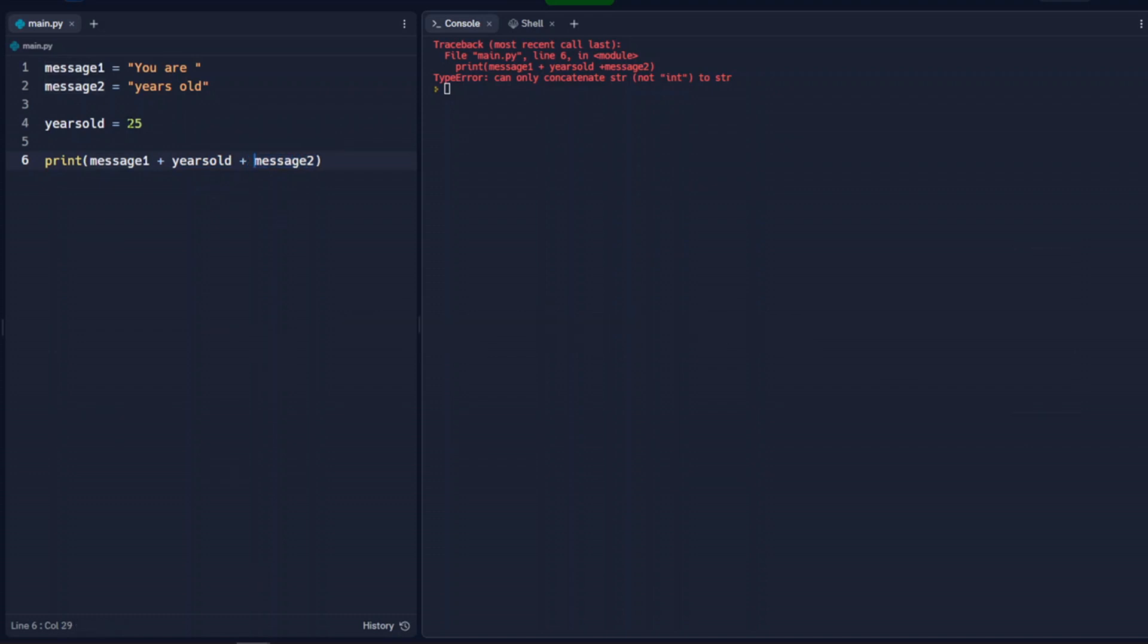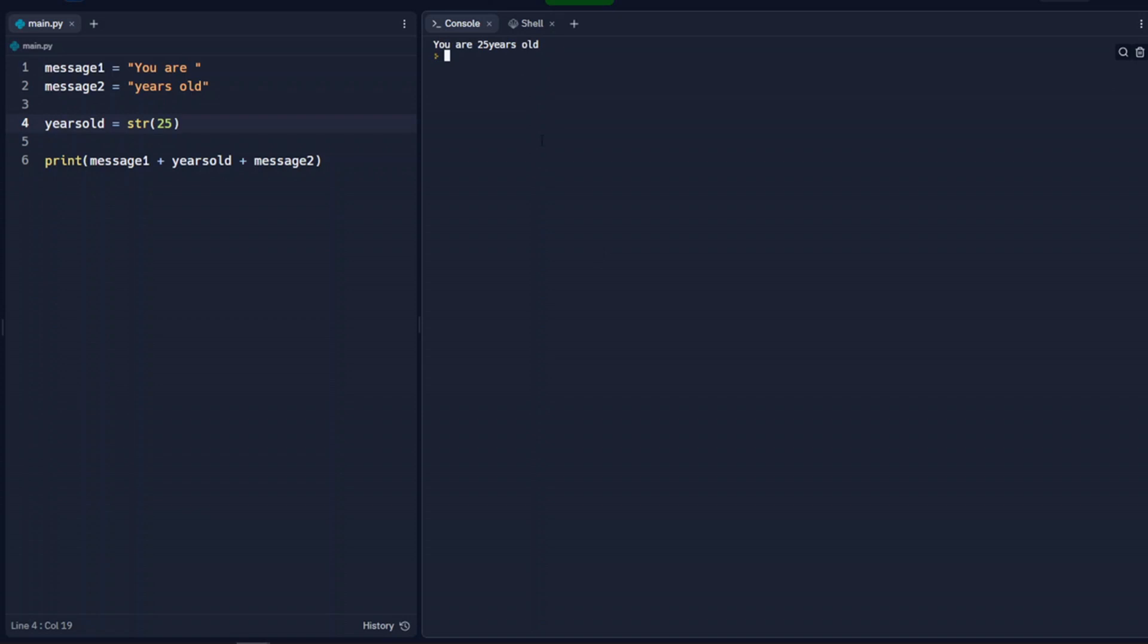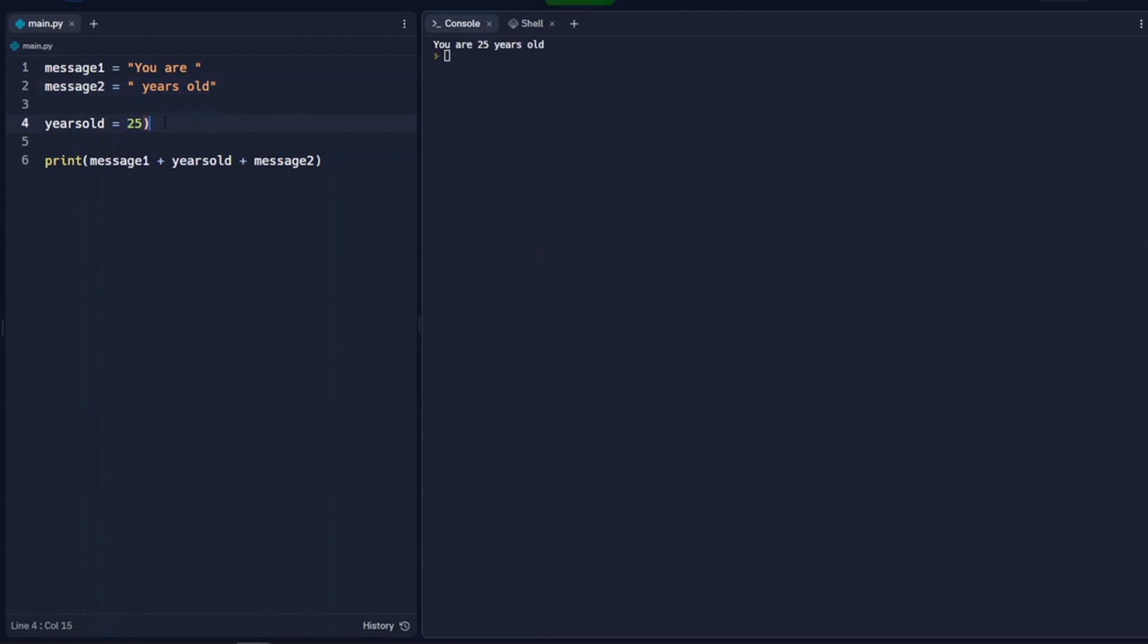So one way we can make this work is we can come up here to the variable itself that has this integer and we're going to turn it into a string. So it's str. And now Python's looking at this as a string, not as an integer. So we run that. We get you are 25 years old. Another way we can accomplish this is we can set it as a string here. And when we run that, we can see that that works as well.